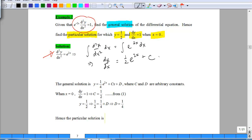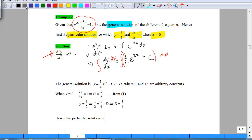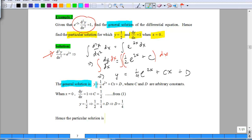Are we there yet? No, because our objective is to actually get y. So we integrate one more time with respect to x on both sides. On the left side, after integrating with respect to x again, you will get y. On the right side, you will have ¼e^(2x) plus cx plus another arbitrary constant d. This is the general solution obtained.